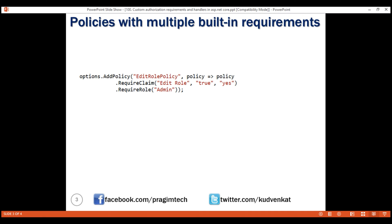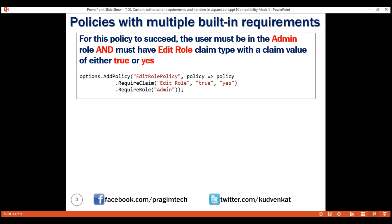This policy has two simple built-in requirements. One requirement is specified using the requireClaim method and the other using the requireRoll method. For this policy to succeed, the user must be in the admin role and must have EditRoll claimType with a claim value of either true or yes. All requirements must be met for your policy to succeed when we specify requirements using the Fluent syntax by chaining calls to requireClaim and requireRoll methods like this. There is an AND relationship between these two requirements.